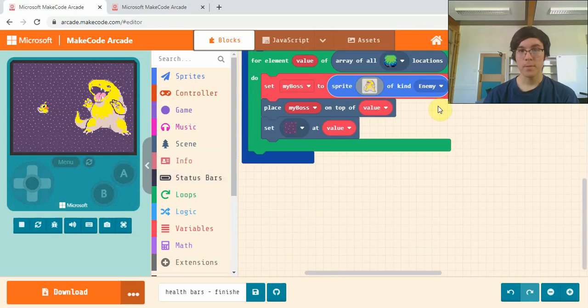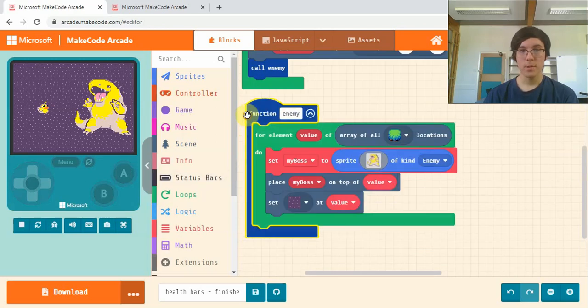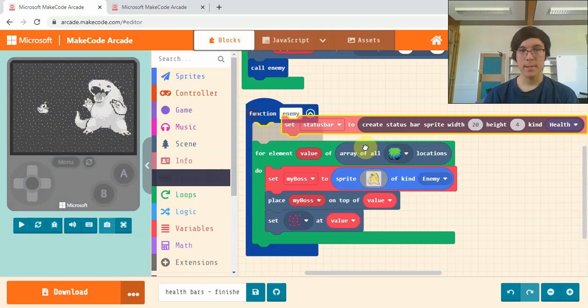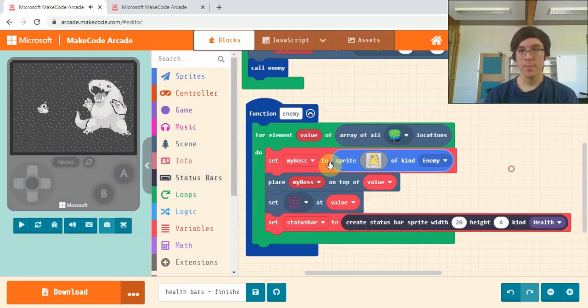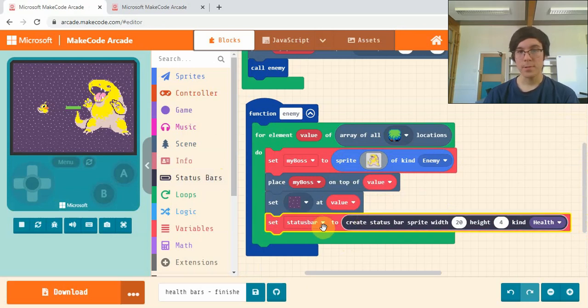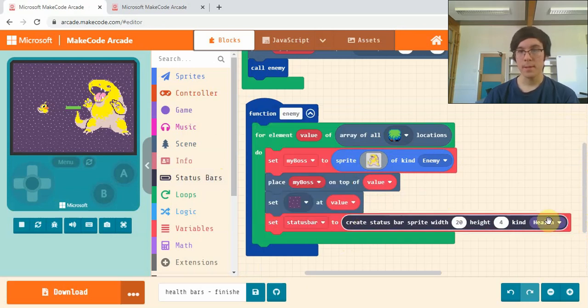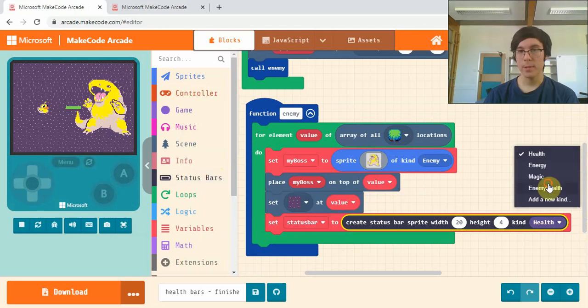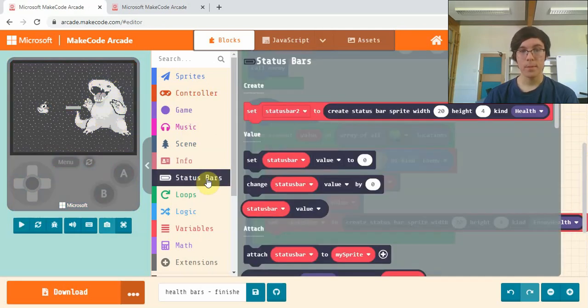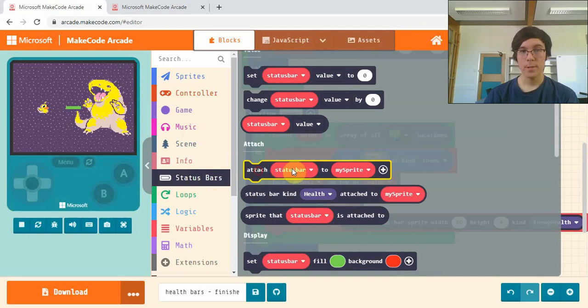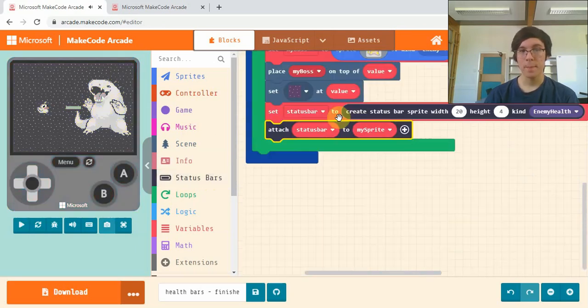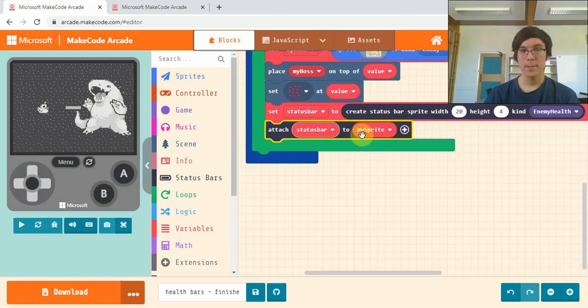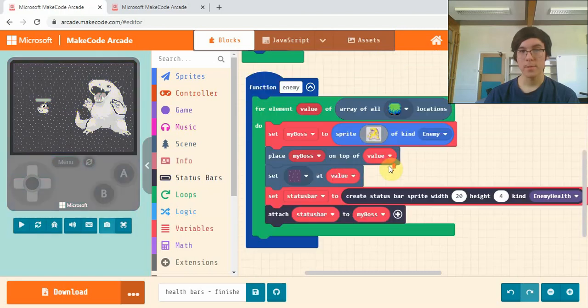When we scroll down to enemy, I'm going to add in our status bar here with our boss. The boss gets created here and connecting the status bar to it down here. First, I'm going to set a status bar and set the kind from health to enemy health. Then back into status bars, I'll use attach status bar to put it above our boss's head. There we are, now it's up there.